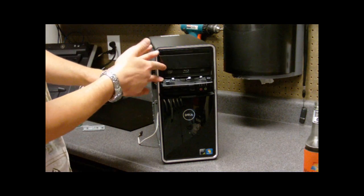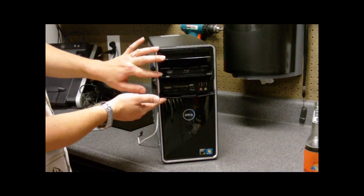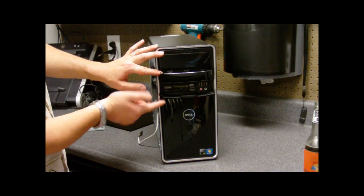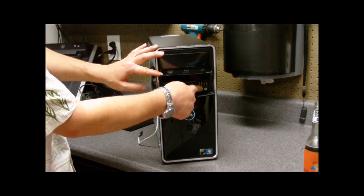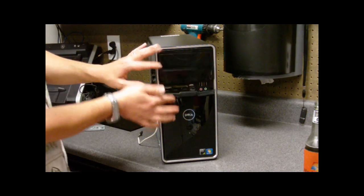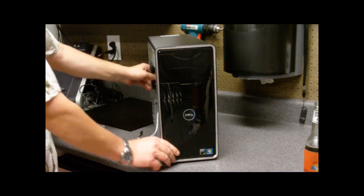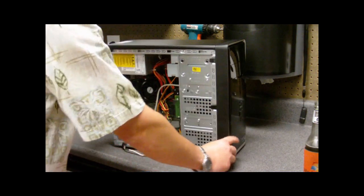We have Blu-ray. We have DVD. And then we have 3.5 inch with the USBs and the other stuff. So now we have those ready to go.